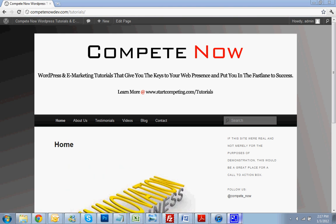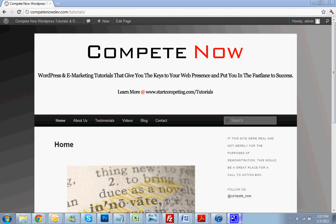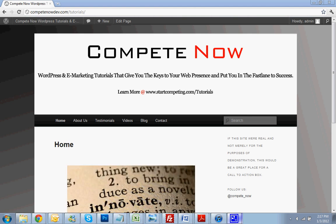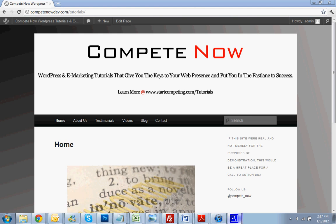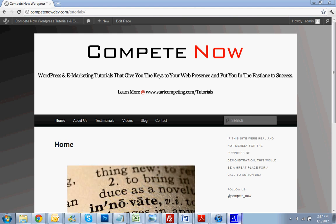Alright, so with that we'll get started. This is another tutorial provided by CompeteNow, WordPress and eMarketing Tutorials, give you the keys to web presence, put you in the fast lane to success. Learn more at startcompete.com/tutorials.